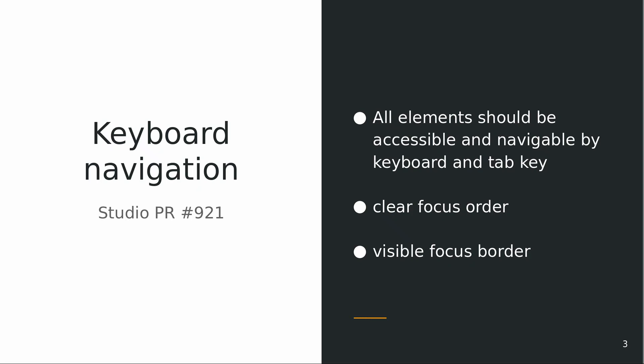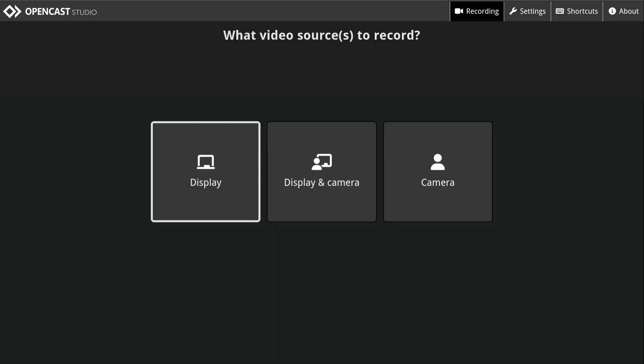All elements should be accessible by now and I hope we have a clear focus order, we have a clear focus border so you always know where you are at the moment. And in addition to the keyboard navigation we now have shortcuts so there's no need for using a mouse.